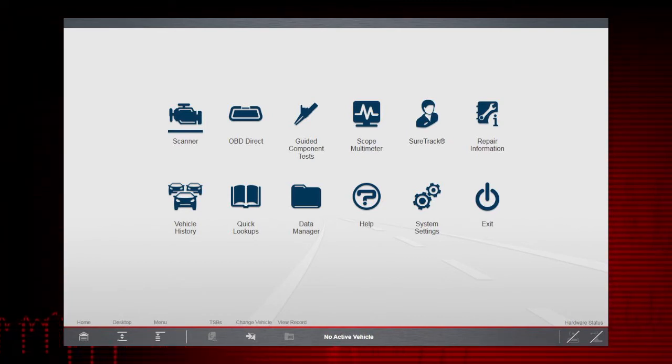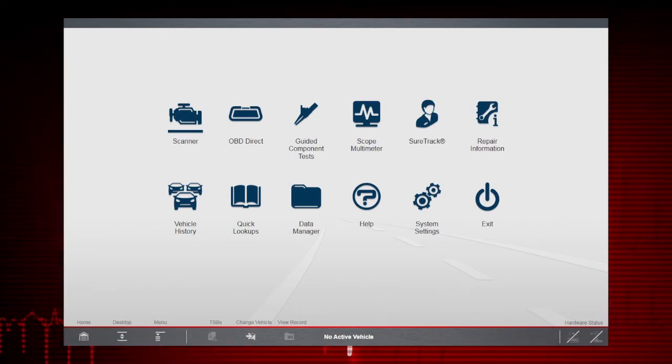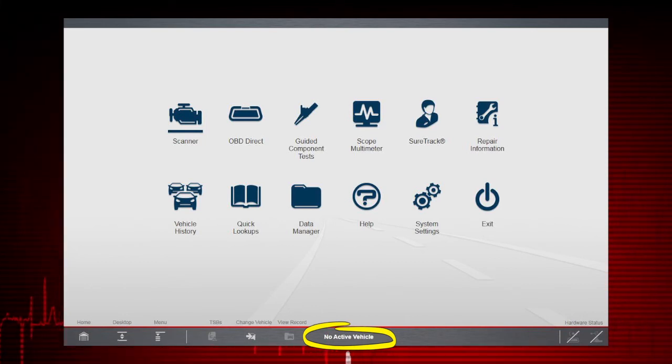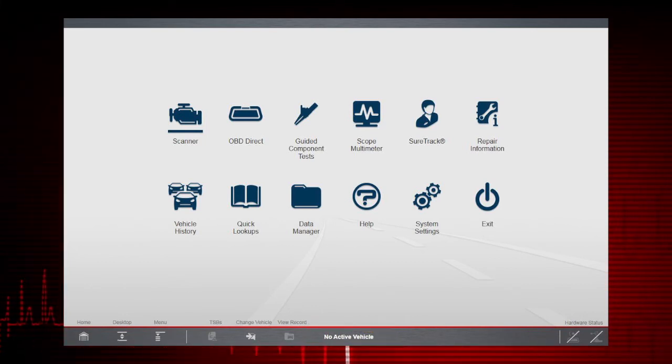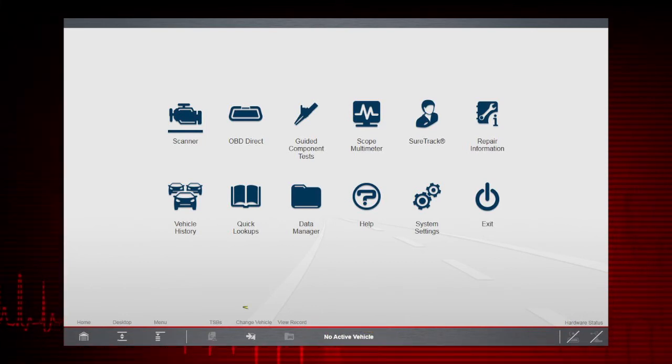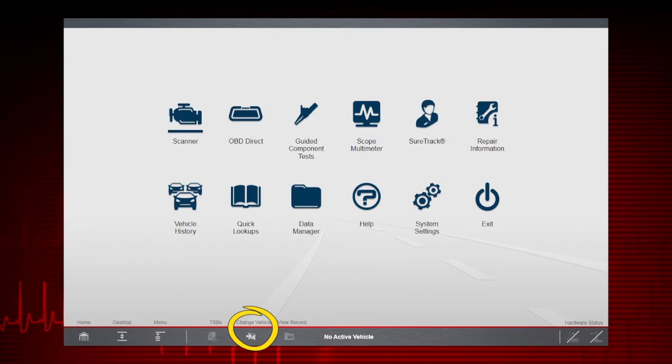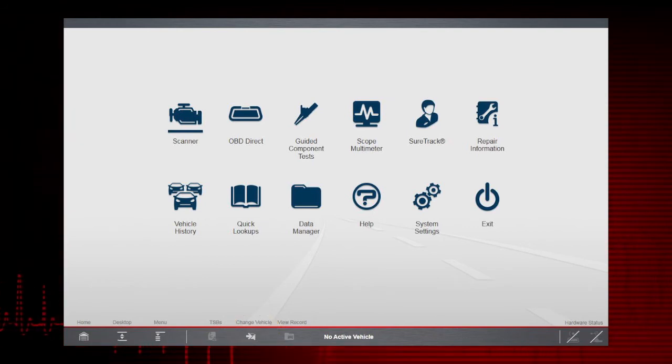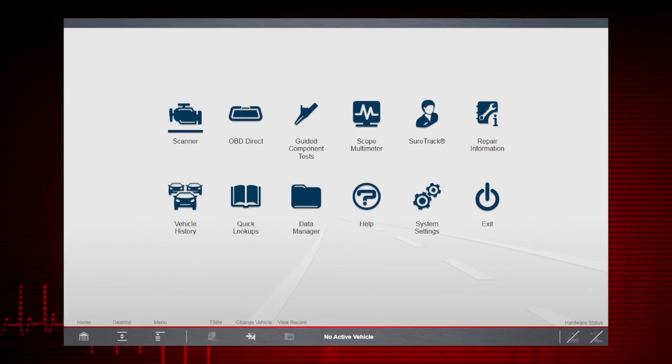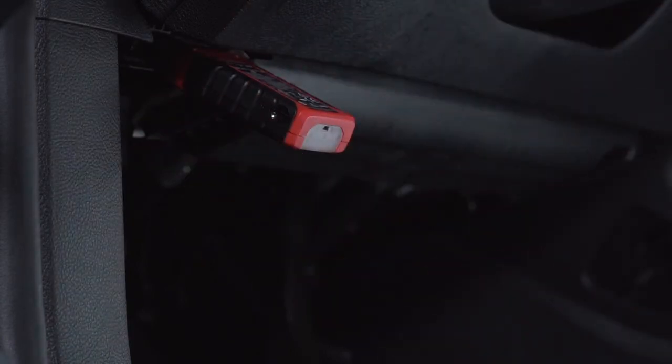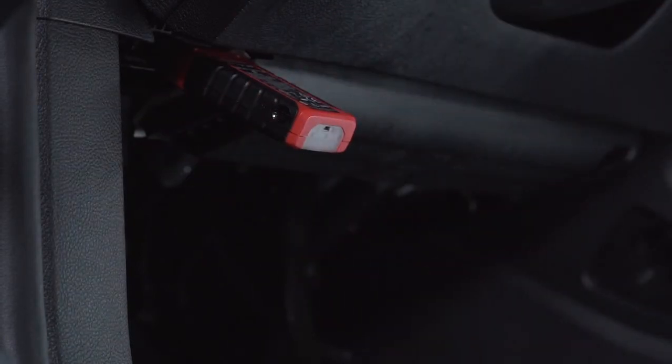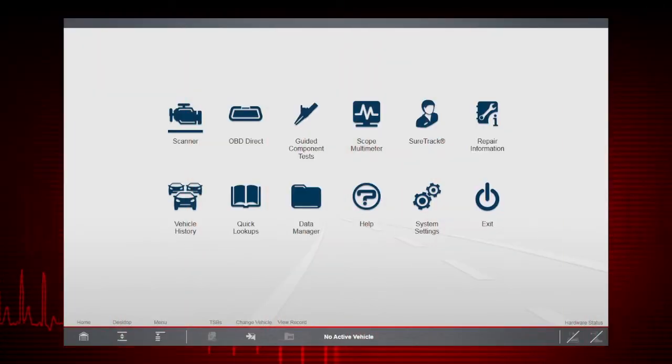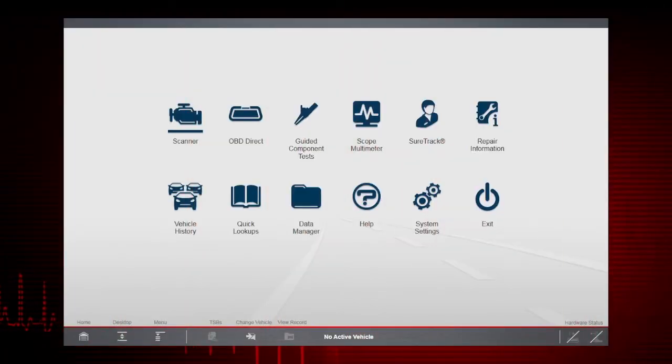Before we start, make sure no active vehicle is displayed, like it is here. If it is not, then select Change Vehicle from the bottom toolbar to clear the previous vehicle. After connecting the compact scan module to the vehicle's data link connector, ensure the vehicle key is in the on position.